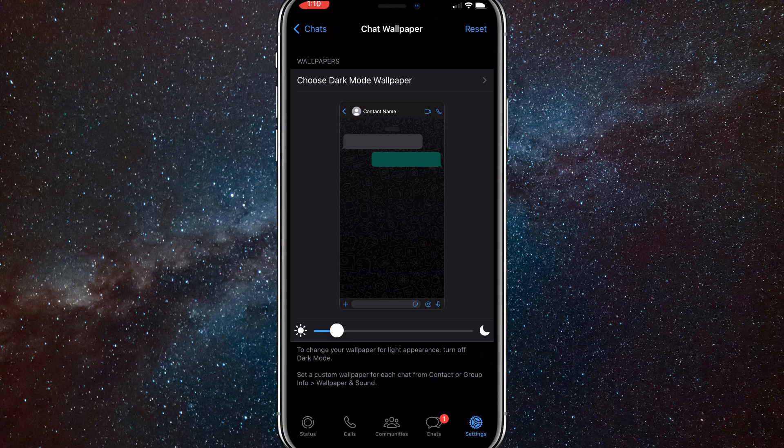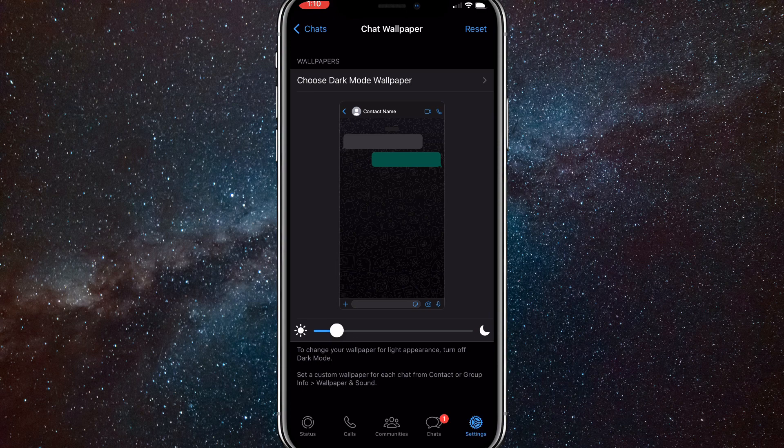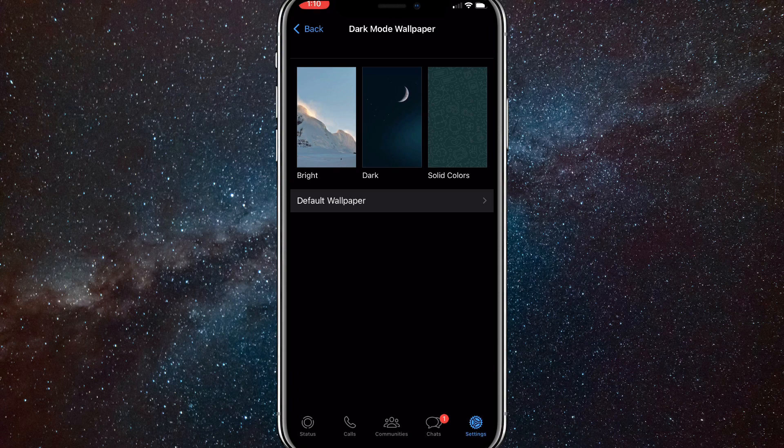If you have dark mode on, it will have this option. But if you don't, it won't have it. You'll just have to choose wallpaper. So click on choose dark mode wallpaper or just choose wallpaper.